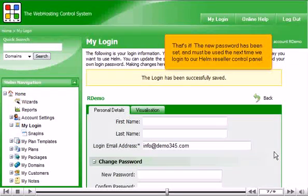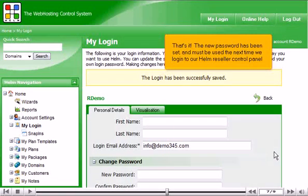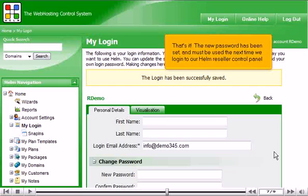That's it! The new password has been set and must be used the next time we log in to our Helm reseller control panel.